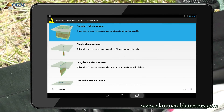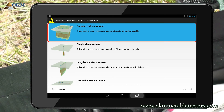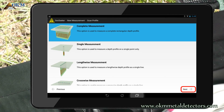This time you have to select a scan profile. In the user's manual you will find more detailed information regarding all these options. In our example we select complete measurement to scan a rectangular area. Push next to continue.